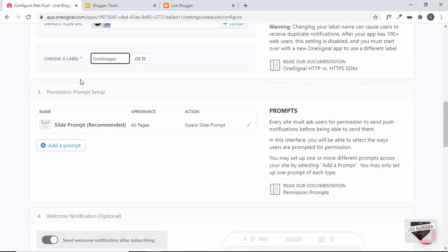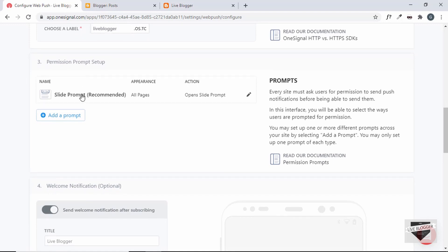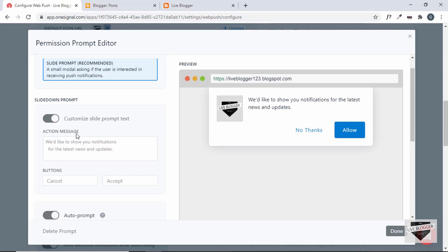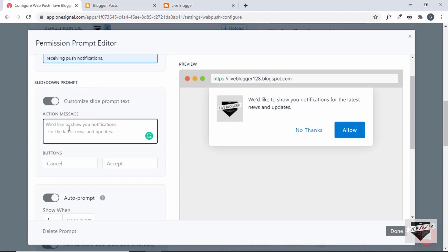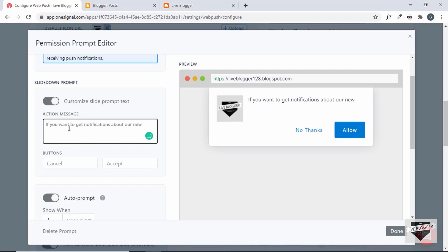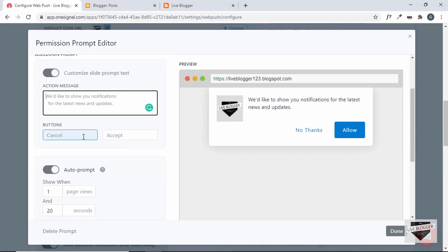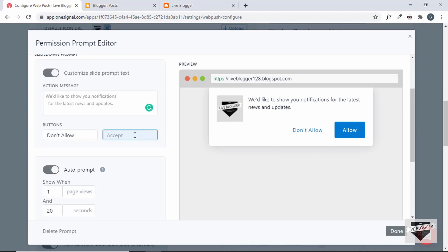The next thing is the prompt. The first option we have is the slide prompt — this is how it will look, sliding from the top with two options: Allow and No Thanks. You can go ahead and customize the text. Clicking on this button, we have the option of changing the text — for example, 'If you want to get notifications about a new blog post, please click on allow.' You can see that the text is being displayed, or you can leave it as the default. We also have the buttons — you can change the cancel button to 'Don't allow' and similarly change the accept button text.